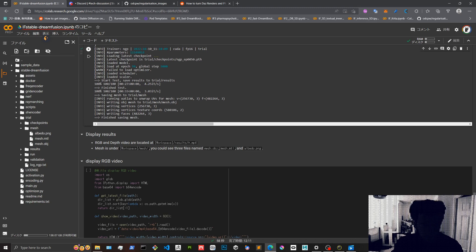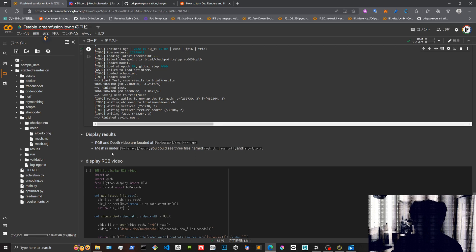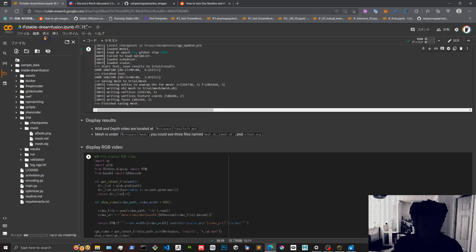But it says here warning: failure to load optimizer. What does that mean? Finished, saving the mesh. The step is done. Let's see.